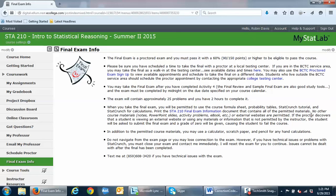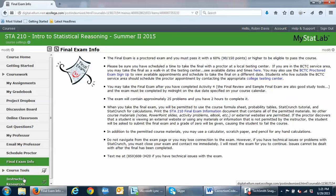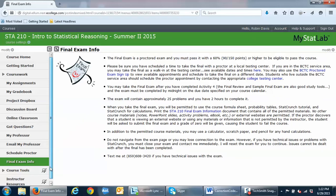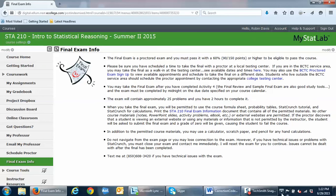That takes us to the end of the course navigation buttons. The other links are my buttons and are not available in your course. Be sure to let me know if you have questions about any of the course navigation or getting started in the course.